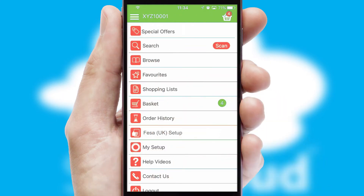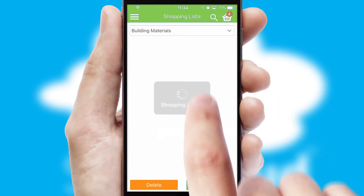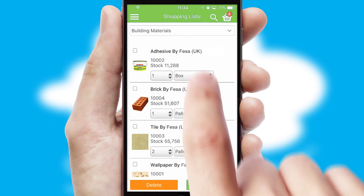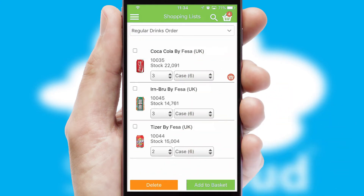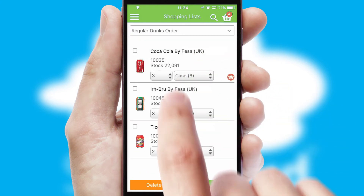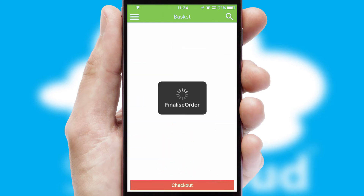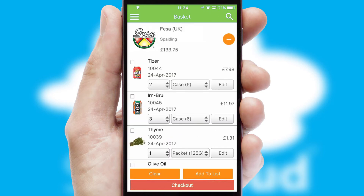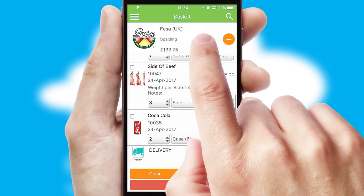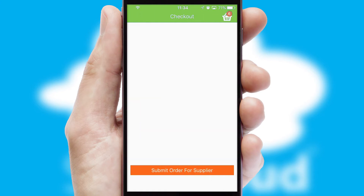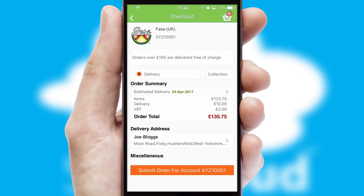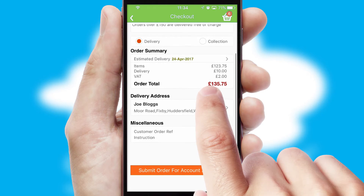Both suppliers and customers can set up and maintain shopping lists, often based on purchase history or recommended items. Once the basket is complete, all the order information will be presented at the checkout. SwiftCloud also supports click and collect functionality.